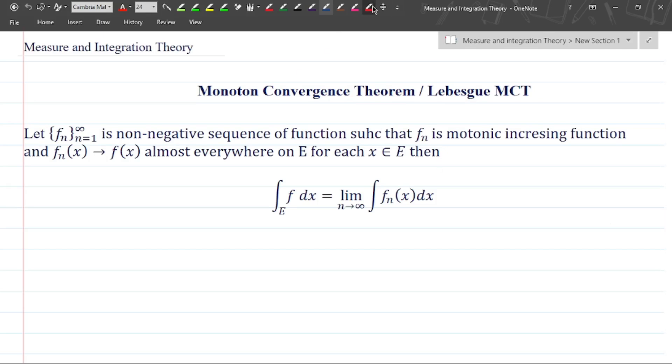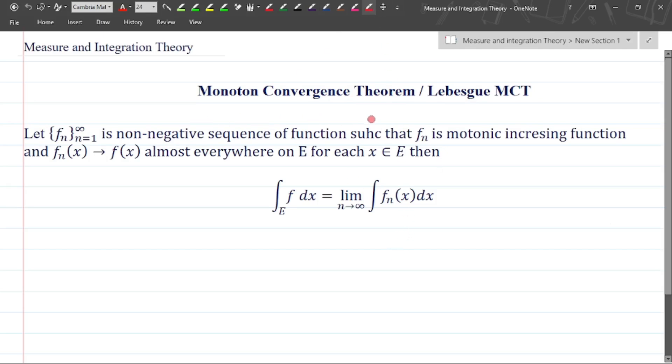Hello friends, welcome back to my YouTube channel HMS Maths. In this video we are going to discuss the Monotone Convergence Theorem, also known as the Lebesgue Monotone Convergence Theorem, or Lebesgue MCT.